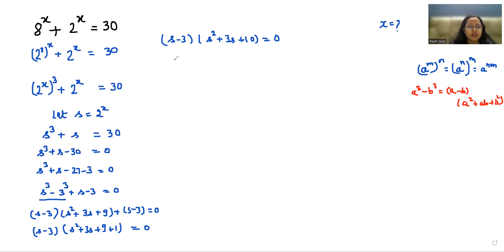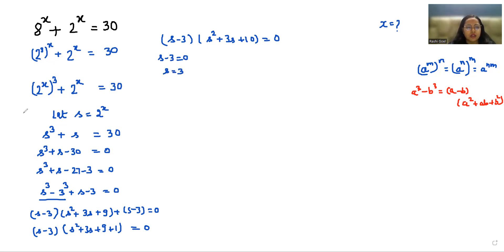We now have two factors: s − 3 = 0, giving s = 3, and s² + 3s + 10 = 0. Since we took the substitution s = 2^x, let's first solve the first root s = 3.